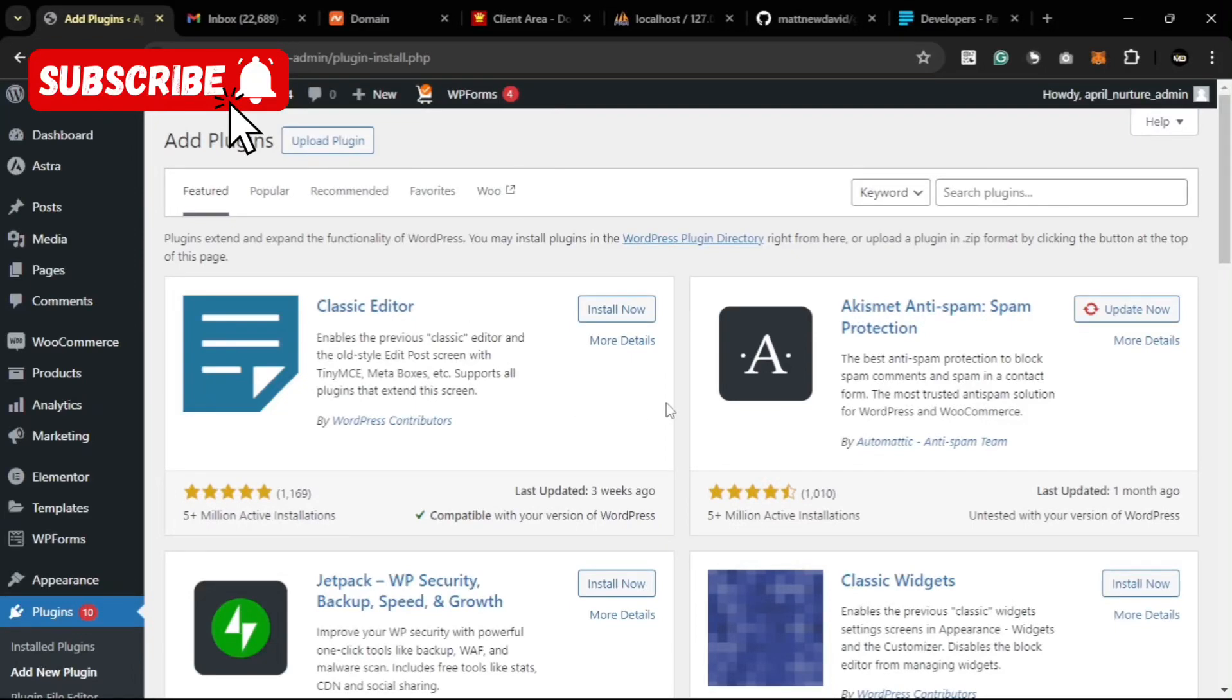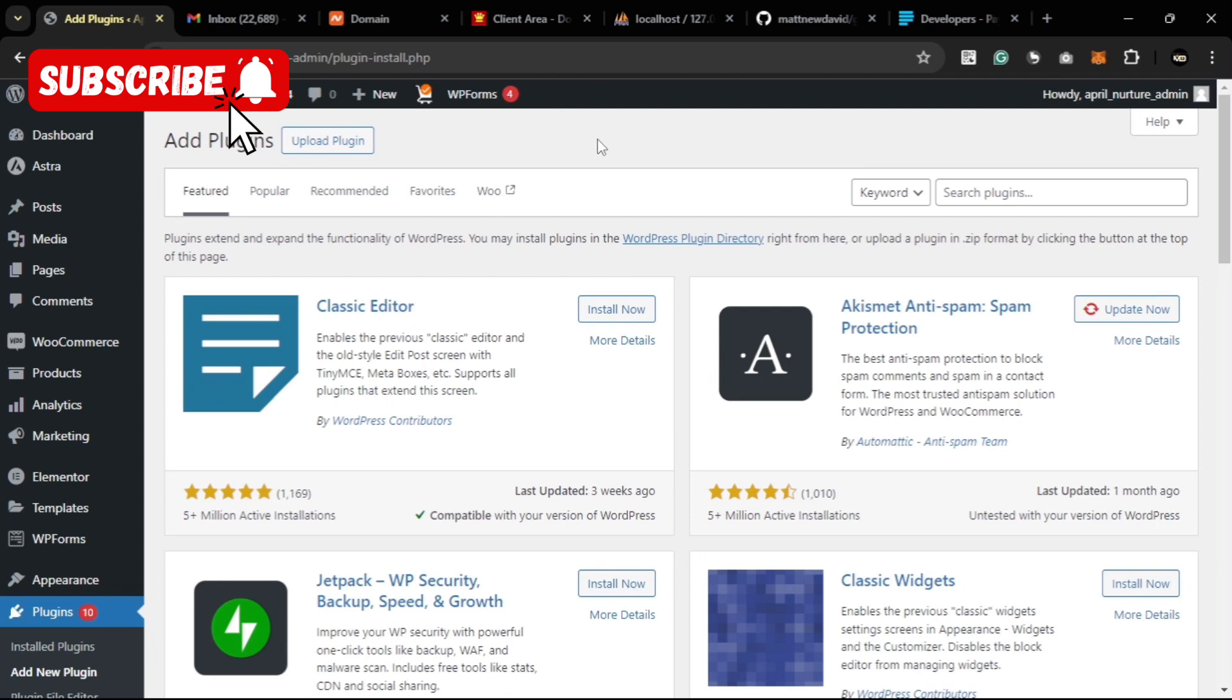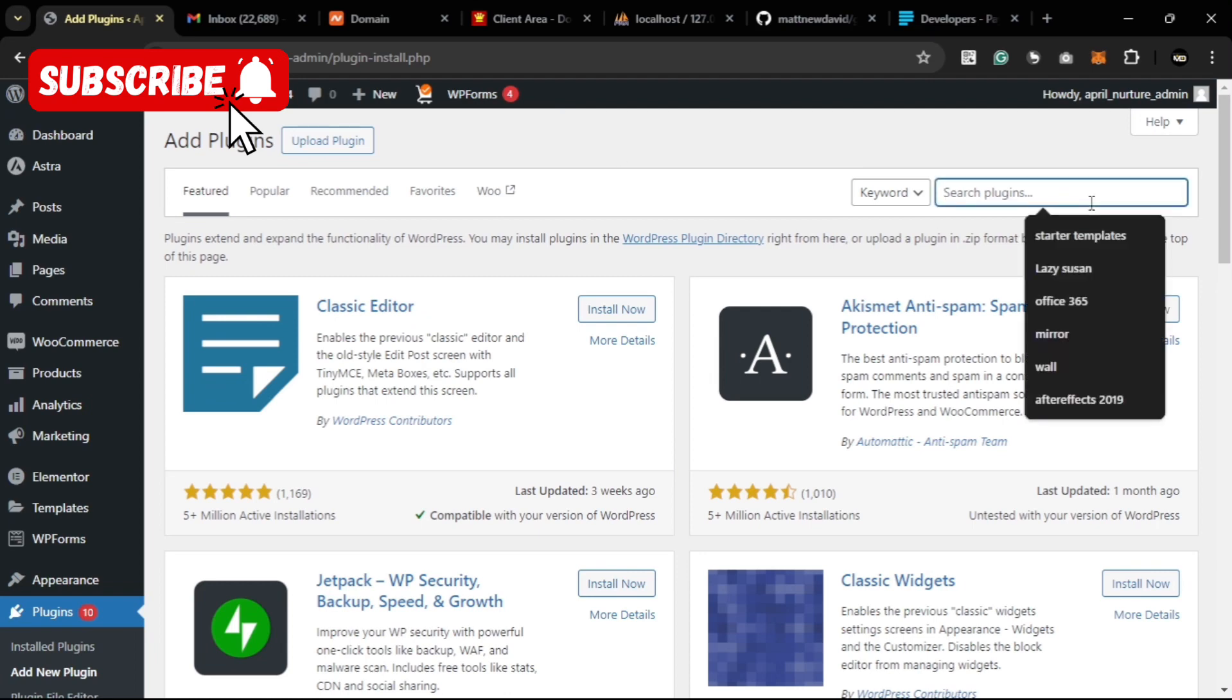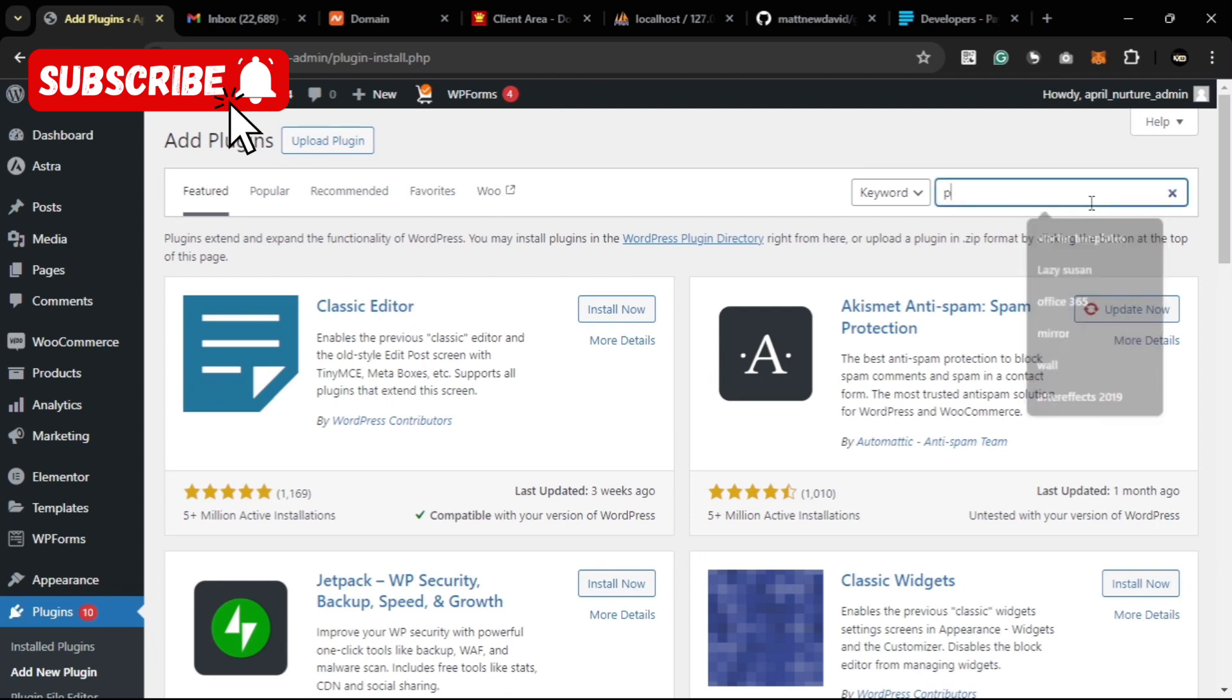Good afternoon. Today I'll be showing you how to link Paystack to your WordPress and activate Paystack payment in WordPress. The first thing you want to do is to install the Paystack payment plugin. You just search for Paystack.